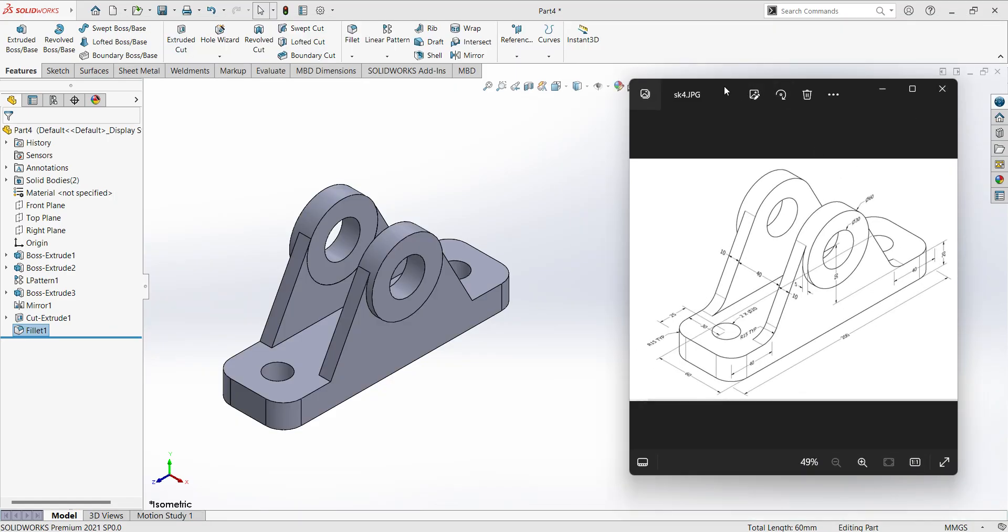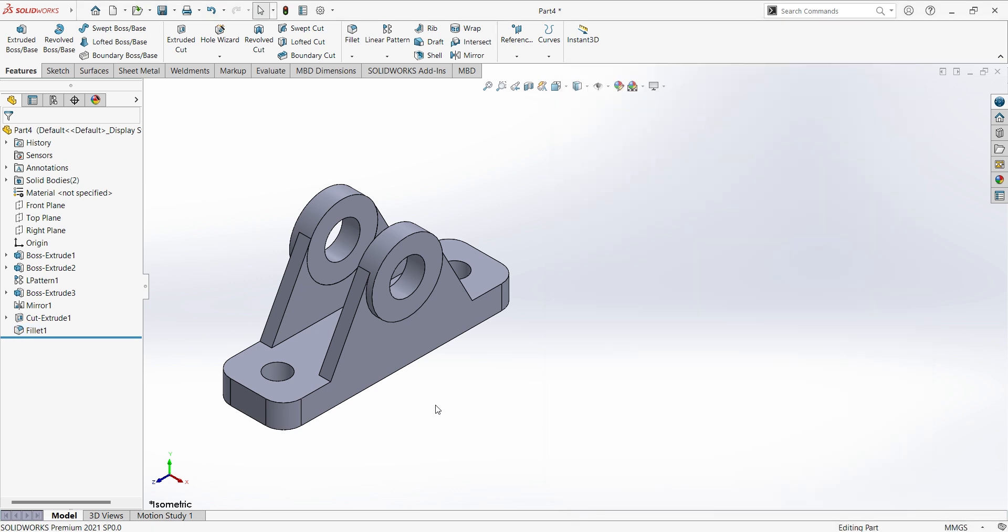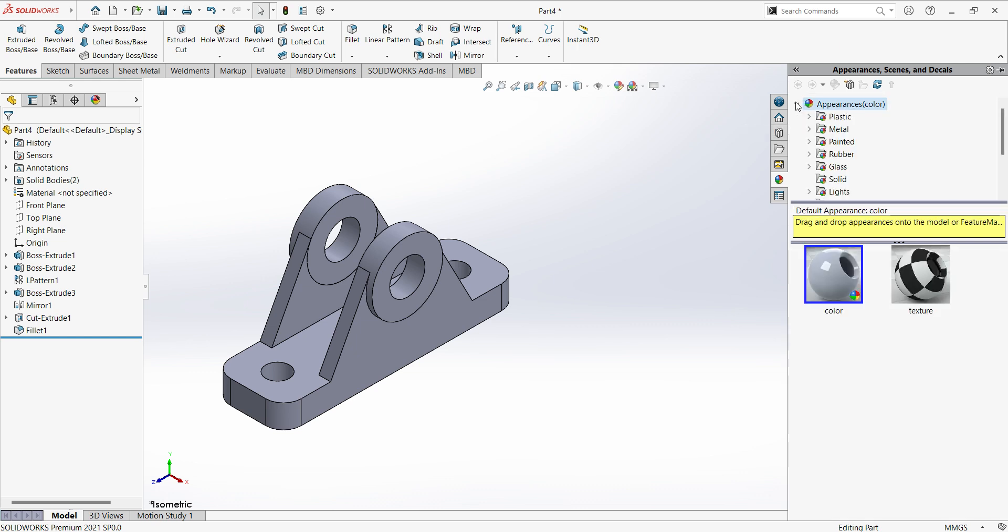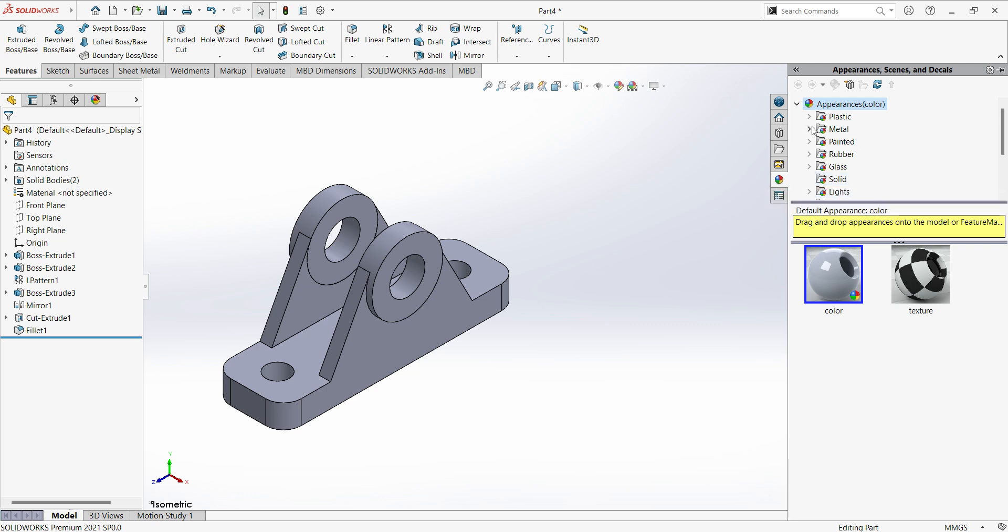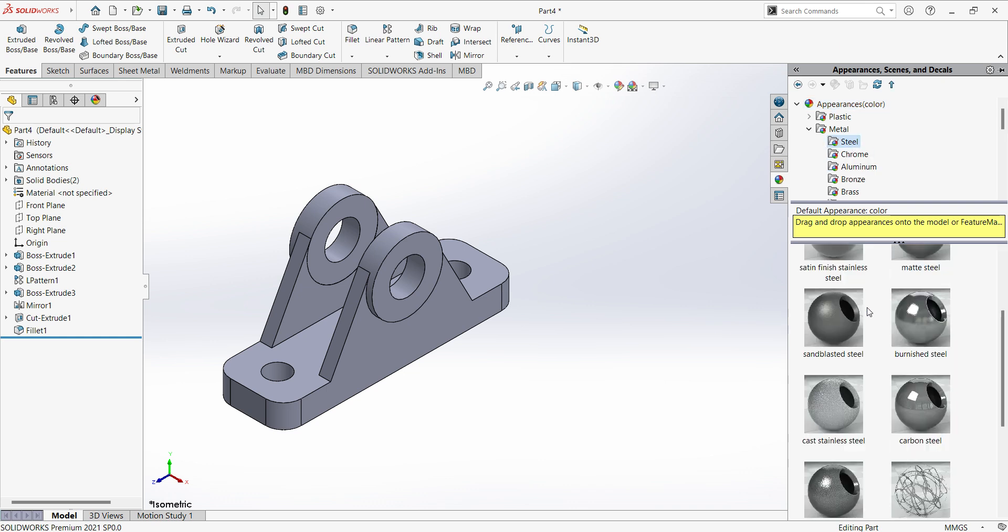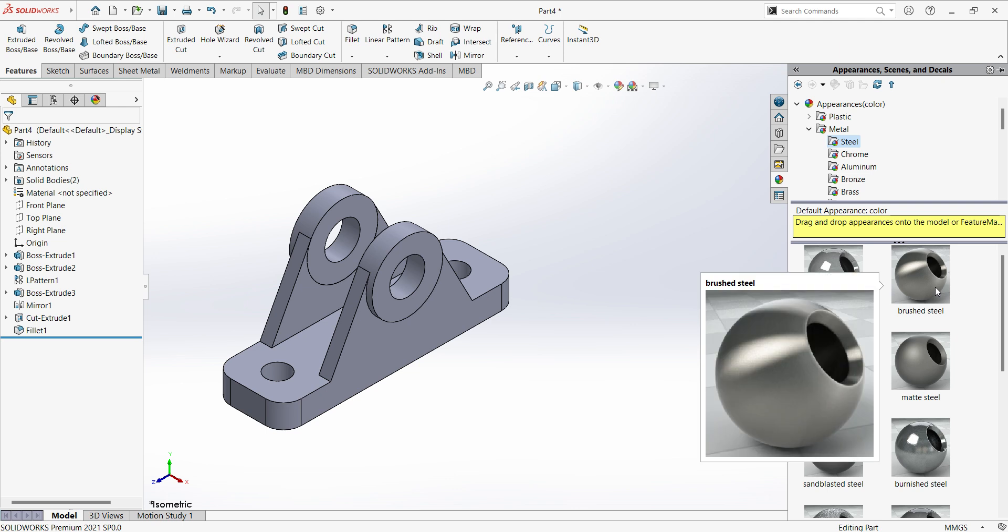So we can see all the features are added. Friends I am requesting you all please subscribe my channel and support me. We can assign the material here, select appearances, select which material you want - plastic, metal, rubber, glass. I will go with metal, in the metal steel, chrome, aluminum. In the steel so many polishes are there - polished steel, brushed steel, I will go with brushed steel.